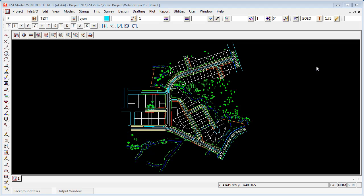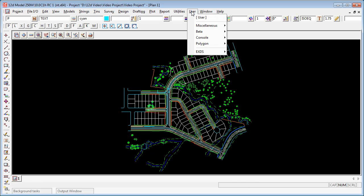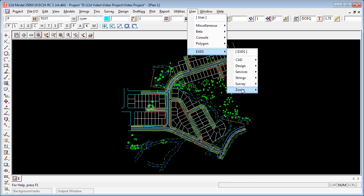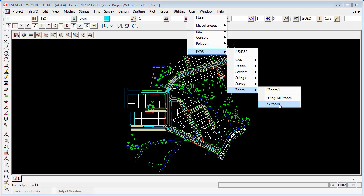The ZoomXY command will zoom you to a particular coordinate on the screen. The command is found under User, EXDS, Zoom and XYZoom.